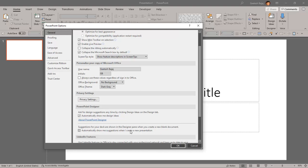You notice that when we actually had that design ideas task pane when we created a new presentation, we disabled the option there. You can see it's disabled here. Selecting this again will enable it again for whenever you launch PowerPoint.